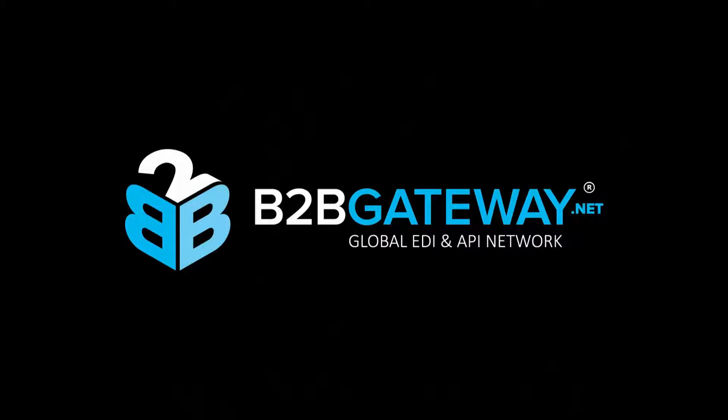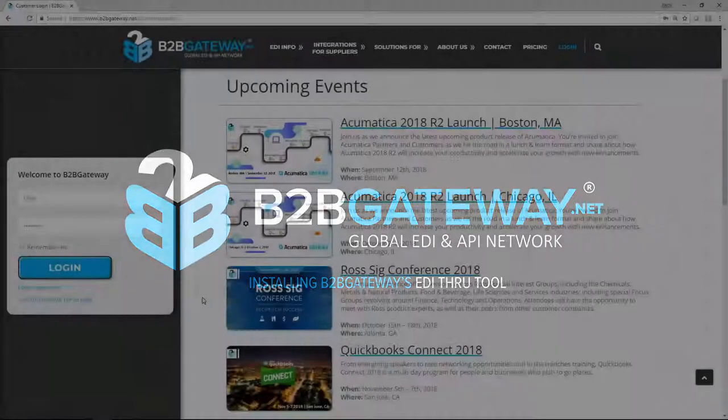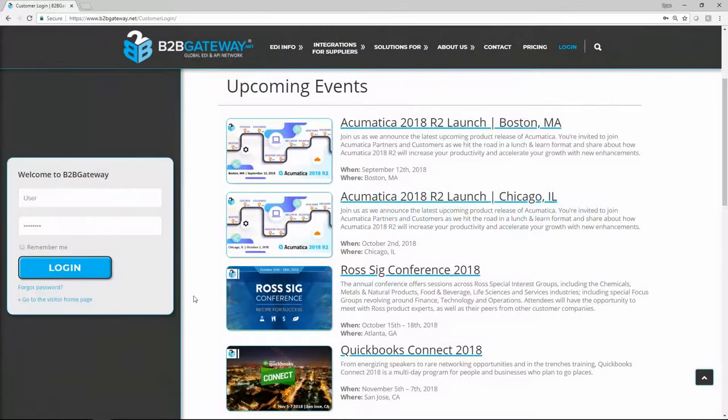Hello and thank you for viewing our demonstration video on how to install B2B Gateway's EDI Thru Tool. To get started, please log into your client portal.